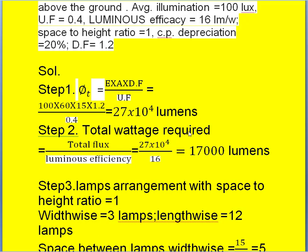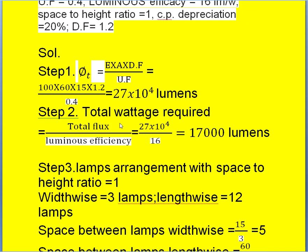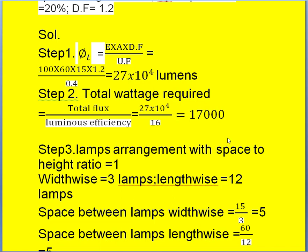Now calculate total wattage required: total flux divided by luminous efficiency. Luminous efficacy units are lumens per watt and total flux is in lumens, so lumens cancel out, giving watts. The luminous efficacy of the lamp is given as 16 lumens per watt, and we end up with 17,000 watts total wattage required.